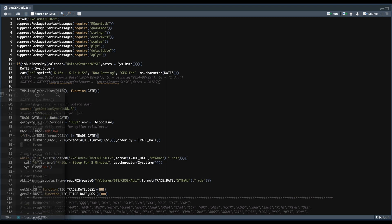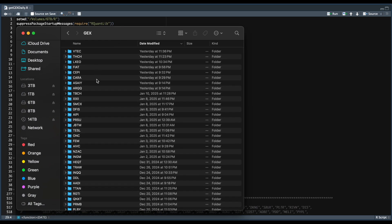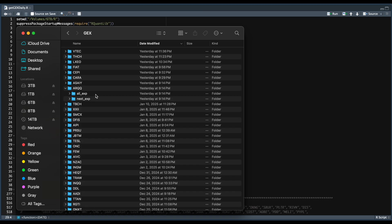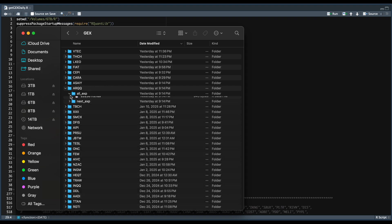We can take a look at the folder to see what that looks like. If we take a look at any of these underlyings, you'll see two additional folders: one for the gamma exposure levels using all of the available expirations and one for the levels on next day options. These folders that were modified yesterday are all new underlying symbols which I did not have data for.